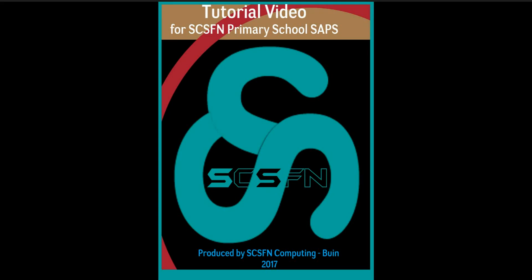Hello, my name is Steven Seiko. Welcome to SCSFN tutorial video on how to use SCSFN SAPS in schools.